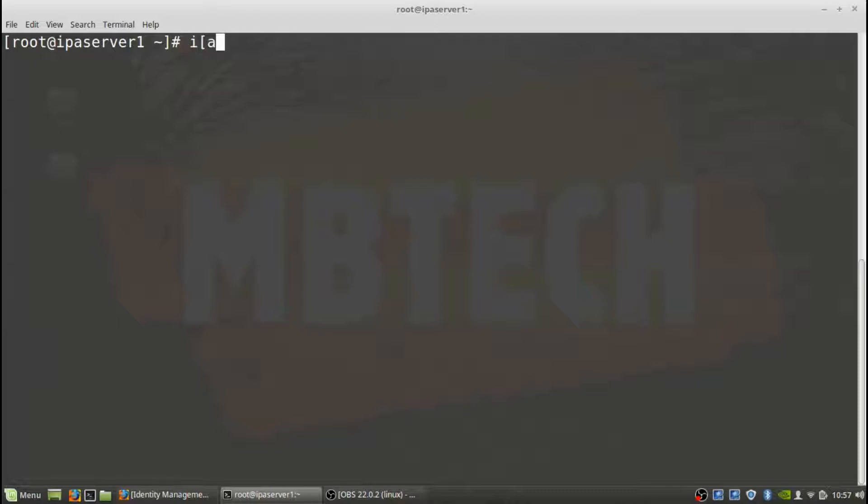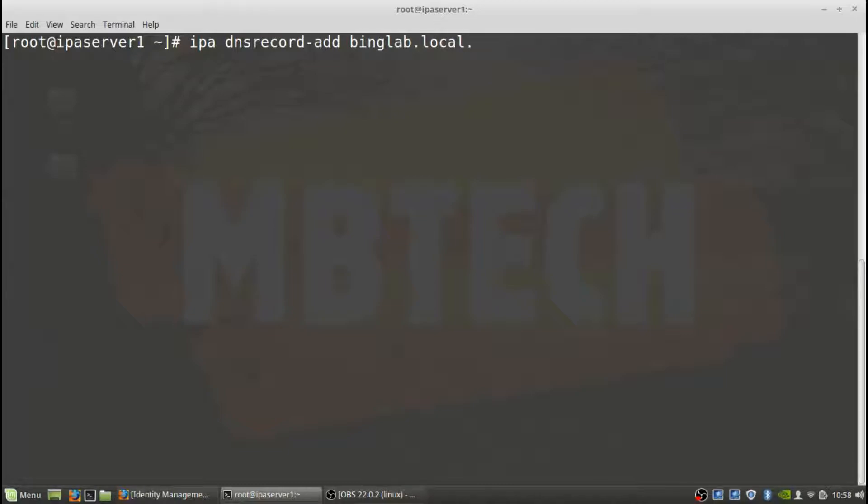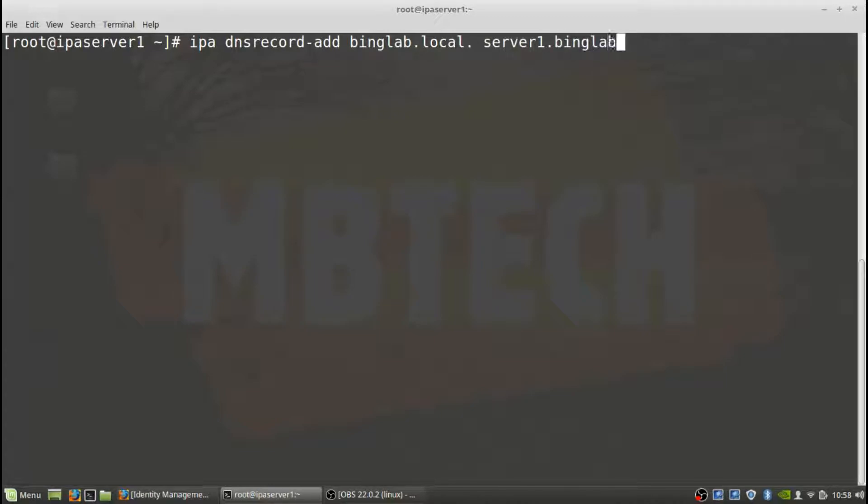So we're going to do an IPA DNS record add, and then we're going to do the domain. So it's binglab.local, and you have to remember the period at the end. If you don't remember the period at the end, you might get some errors or the name won't be correct in the DNS server itself. So make sure you add that period at the end. That's just the root. You need to make sure it's there. And then you're actually going to put the name of the server. So we're just server one.